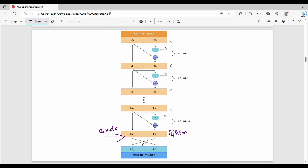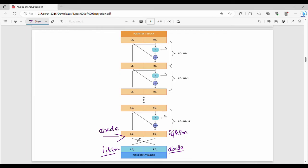So to summarize the encryption: first we split into left and right blocks. Then the right block and key go into the Feistel function. The output is XORed with the left block to give the new right block. The previous right block becomes the new left block. This is repeated for 16 rounds. After 16 rounds, we swap and produce the final ciphertext.